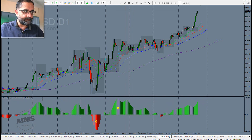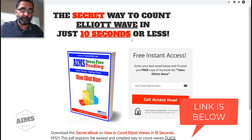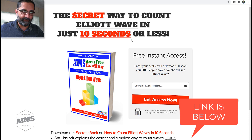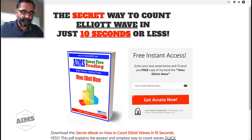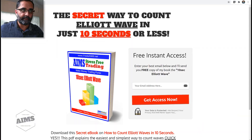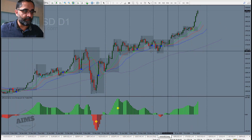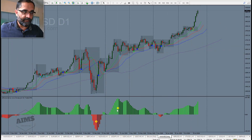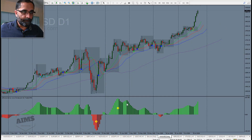This is eWaves Light — there's going to be a video about it on how to count Elliott wave in just 10 seconds or less. It's explained in this book; if you haven't downloaded it yet, enter your email and download it as soon as possible so you'll know how to use this indicator correctly.